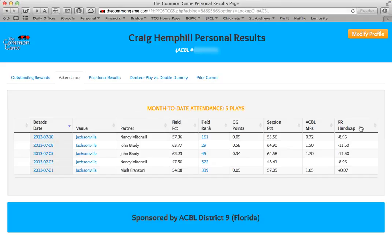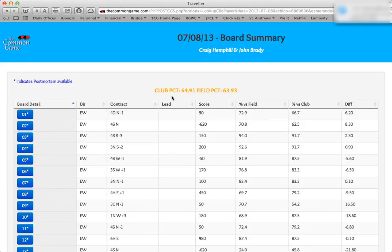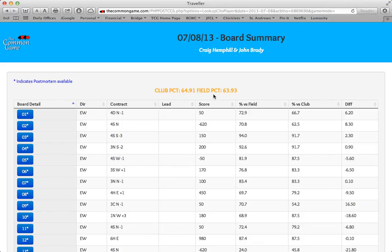Let's go back and look at some of these things in more detail. In the Boards and Date column, if you click on any one of those dates, you will see a complete board summary for that game. This page shows both your club and your common game results for that day. Here, Craig scored a 64.91% at the club, and he scored a 63.93% against the larger common game field. Please note that this club percent may differ from the section percent reported by your club if there were multiple sections that day, since the common game matches your score across all the sections. Below that is the Board Summary table, which shows the full results against both fields, board by board.